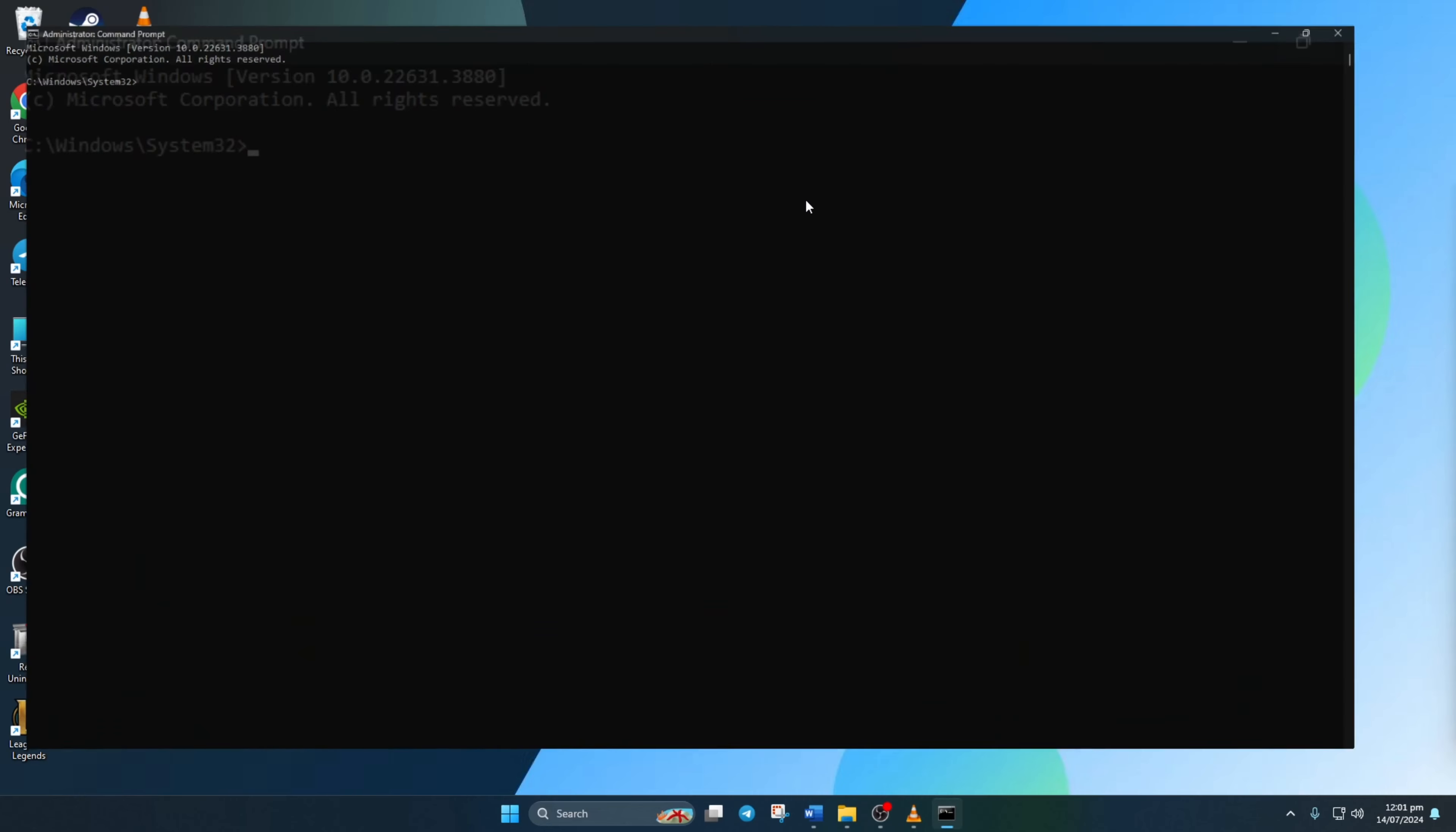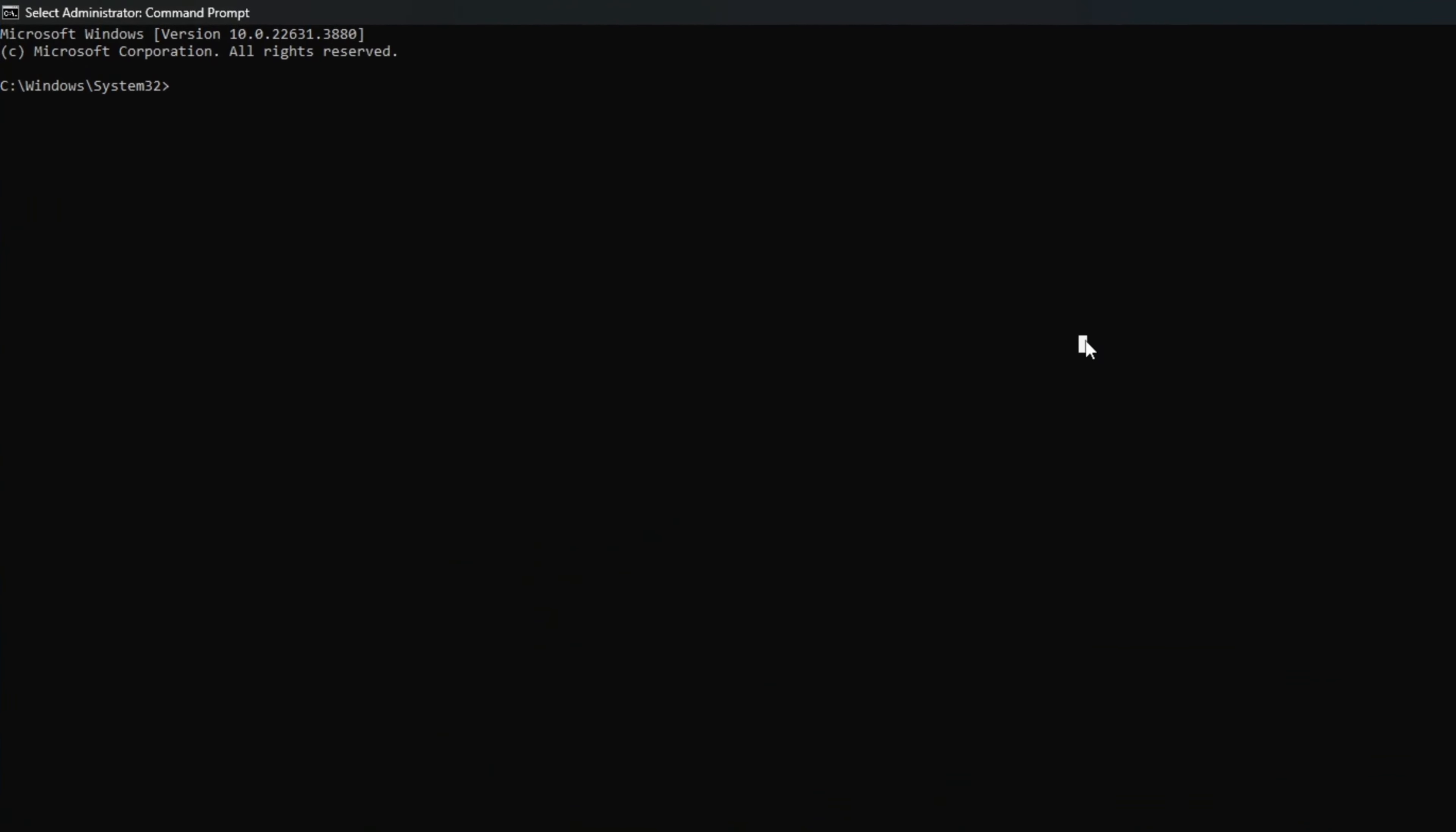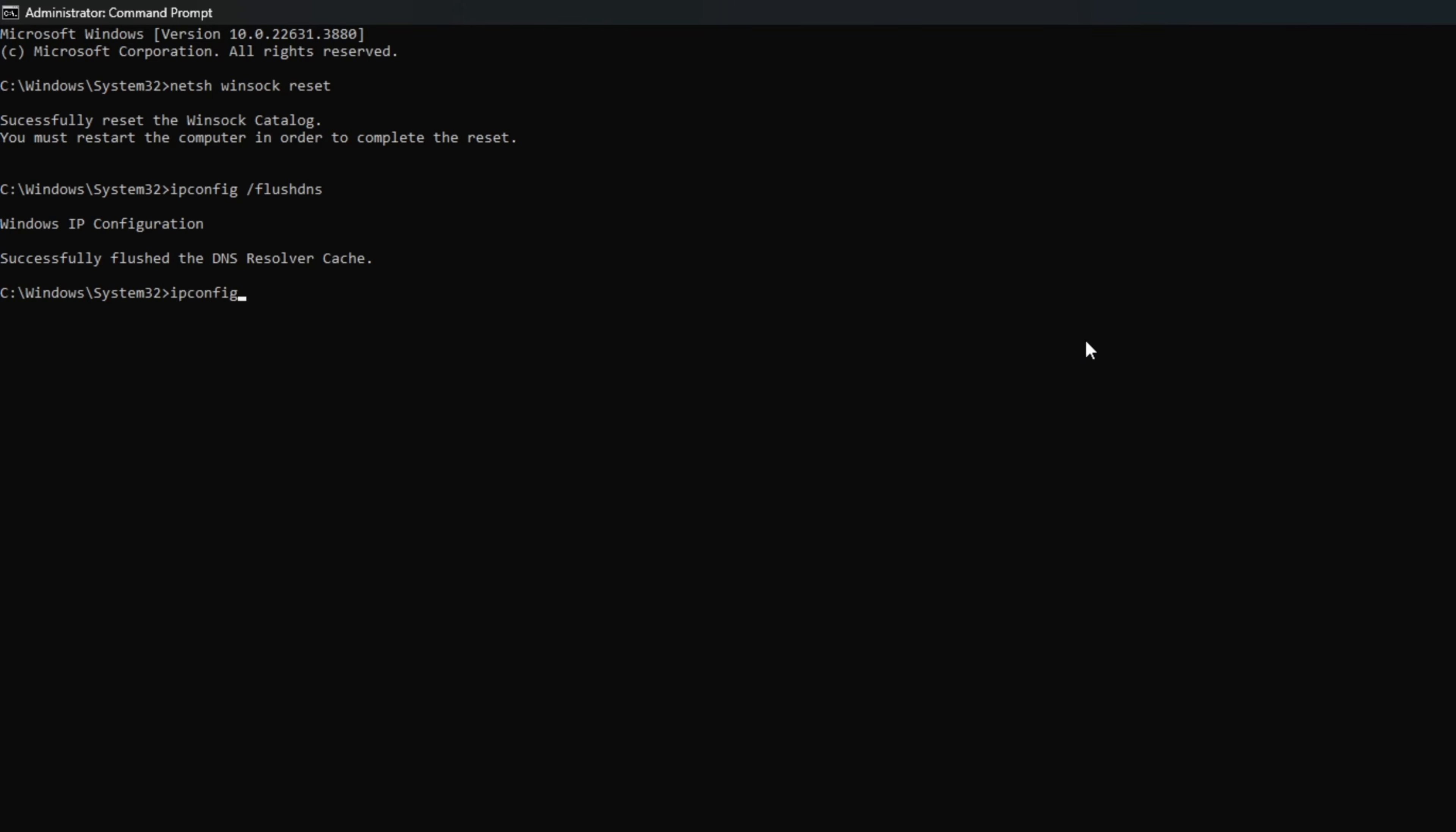Now type netsh winsock reset and hit enter. After that, type ipconfig /flushdns and hit enter. Then type ipconfig /release and hit enter. Now type ipconfig /renew and press enter.